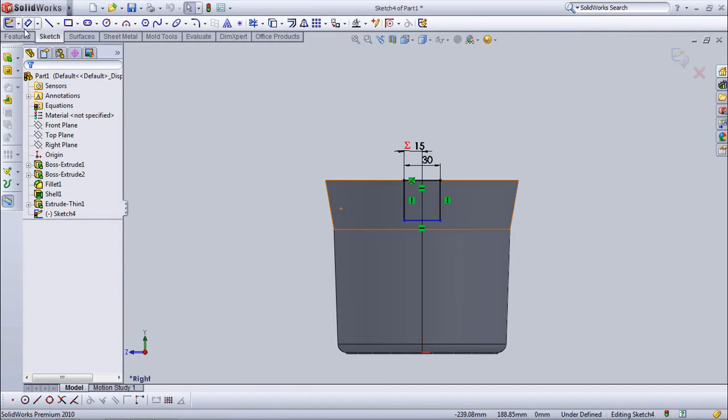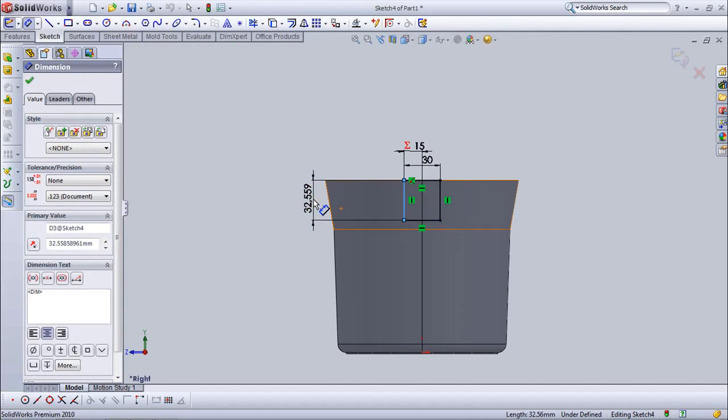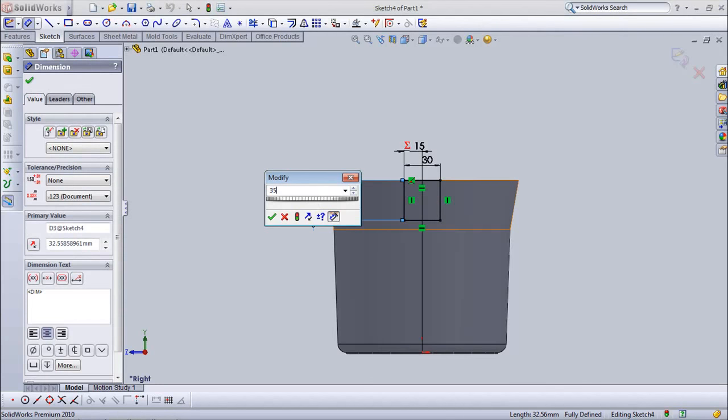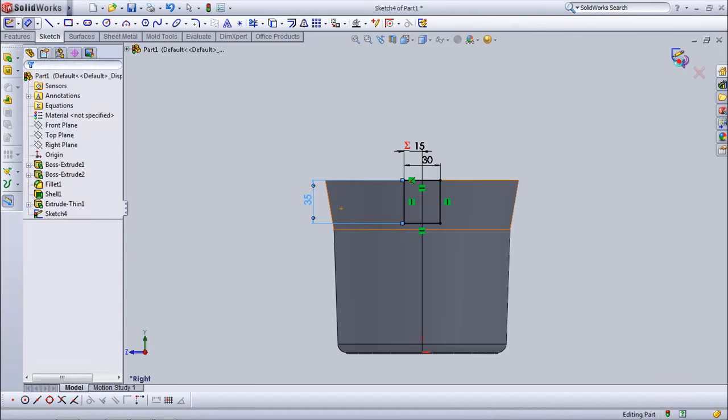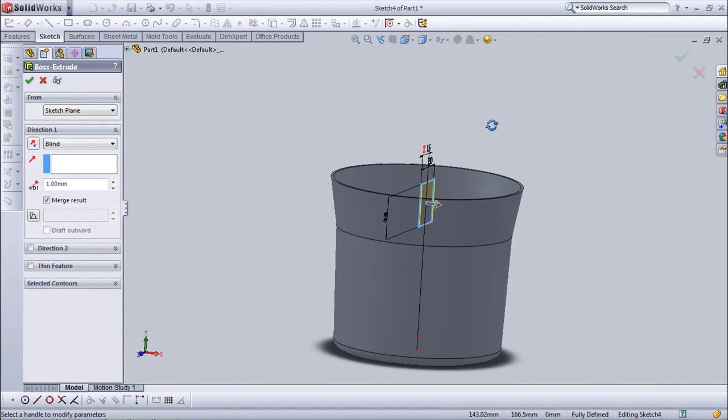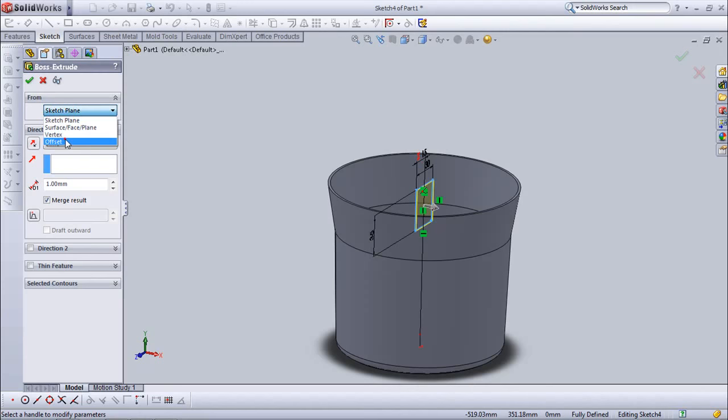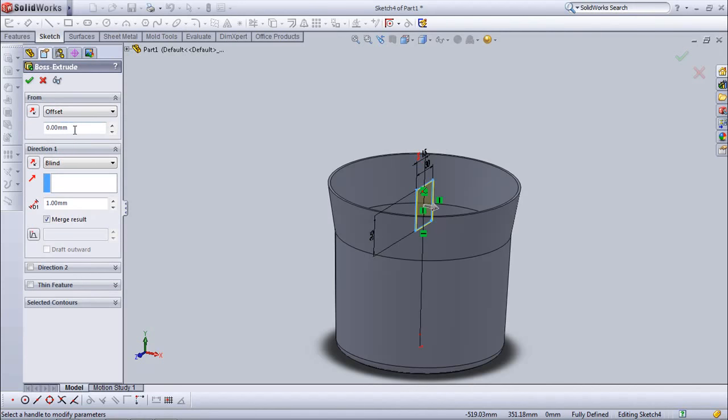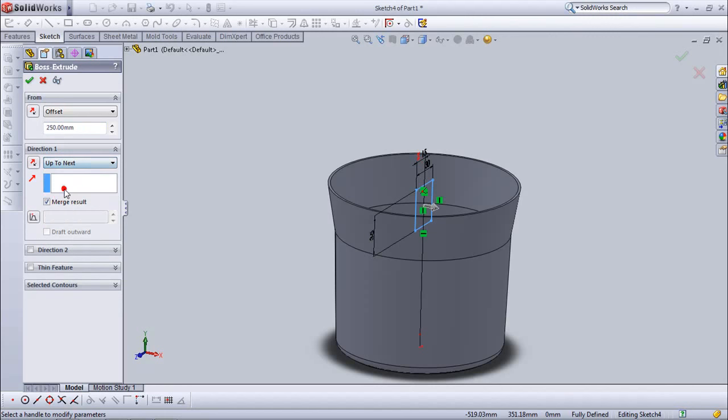Set depth at 35 mm. Exit sketch. Set width at 250 mm. Under direction one, set up to next.